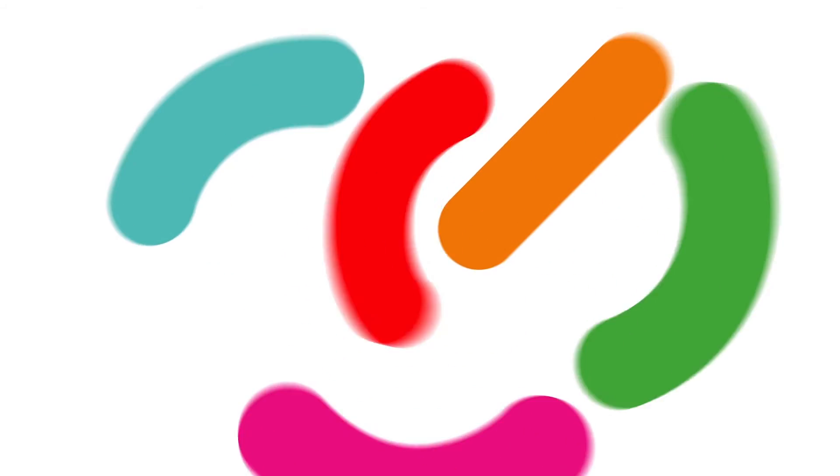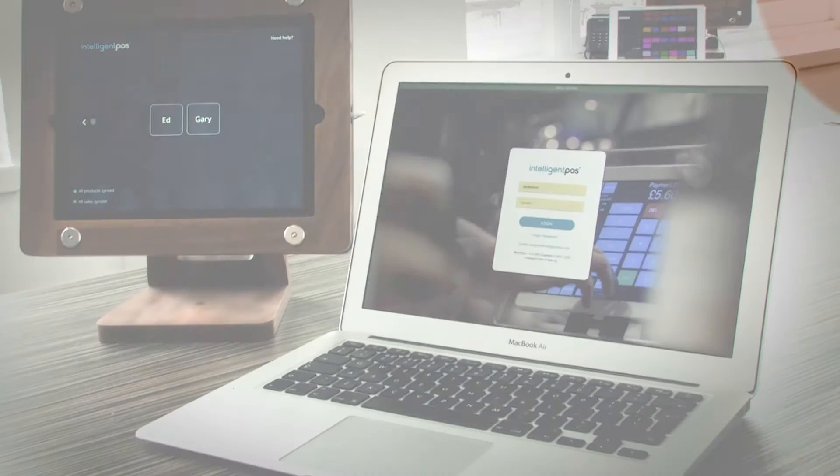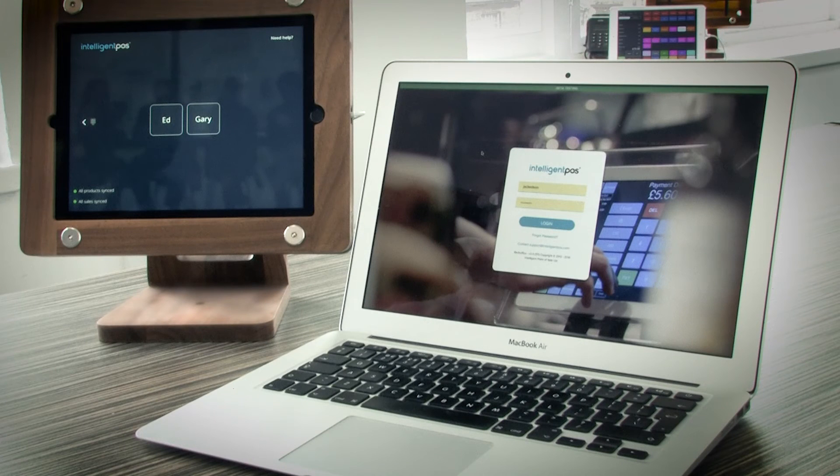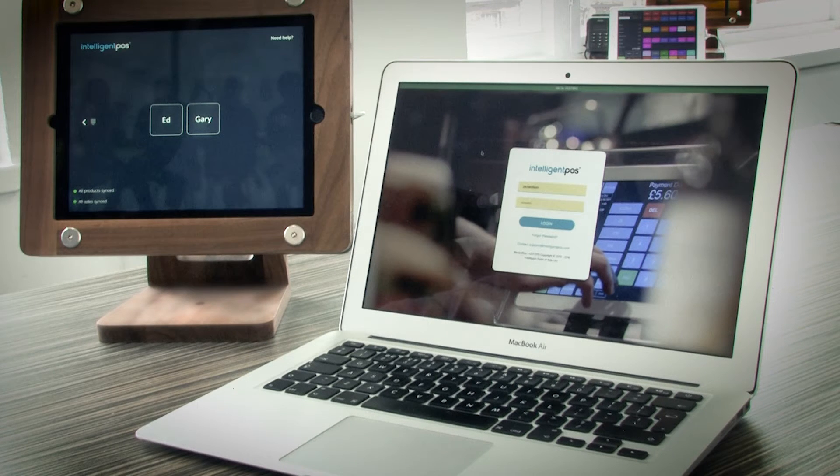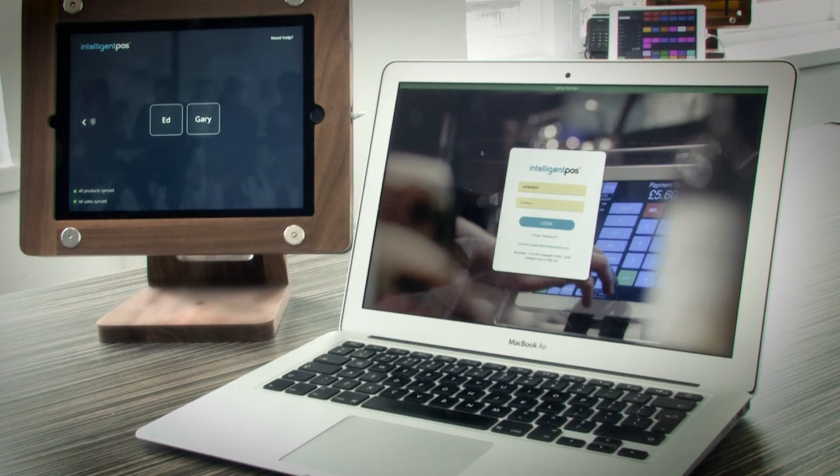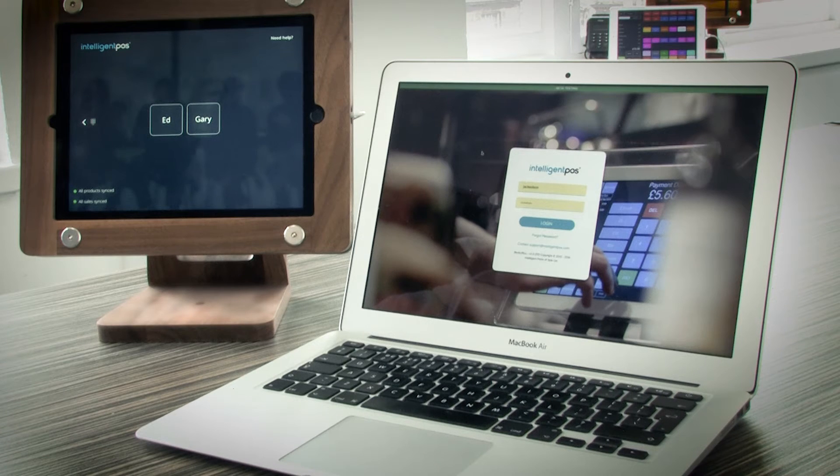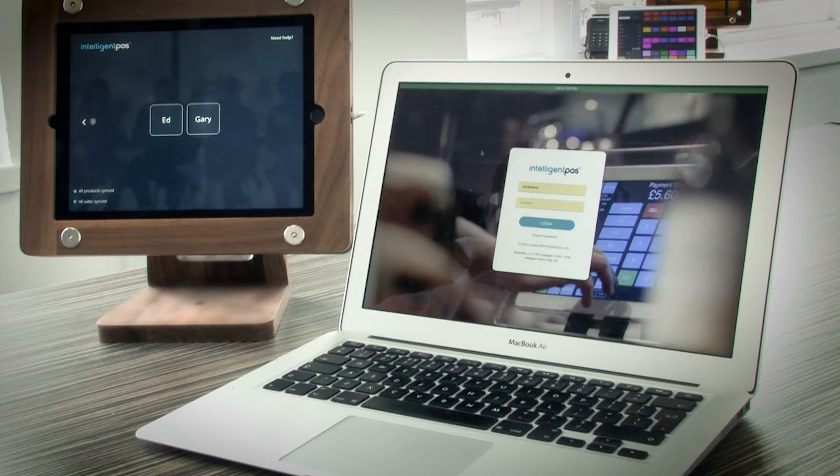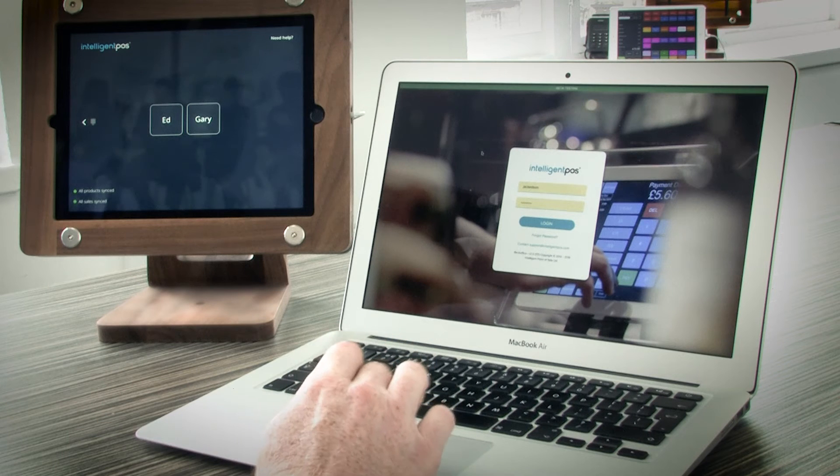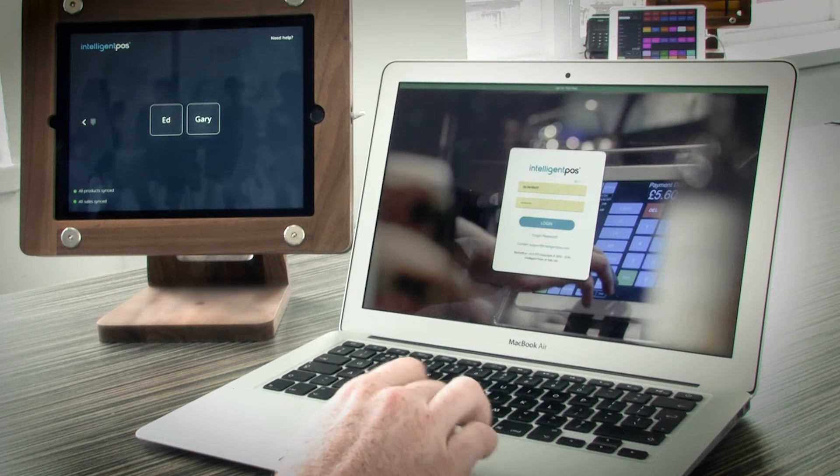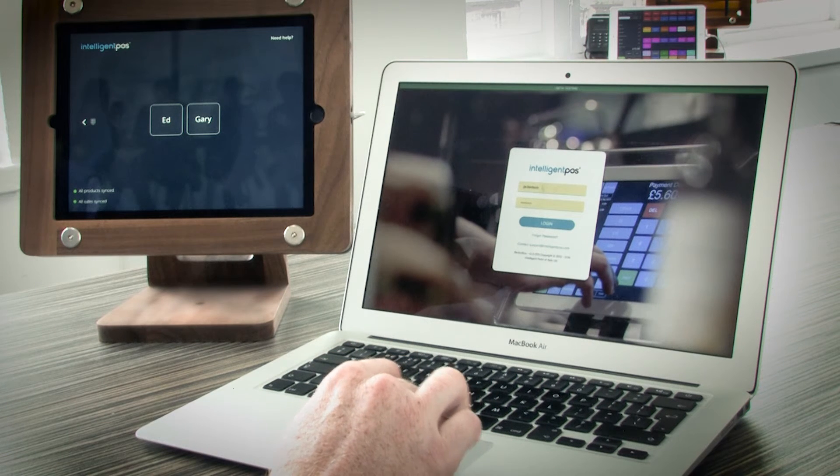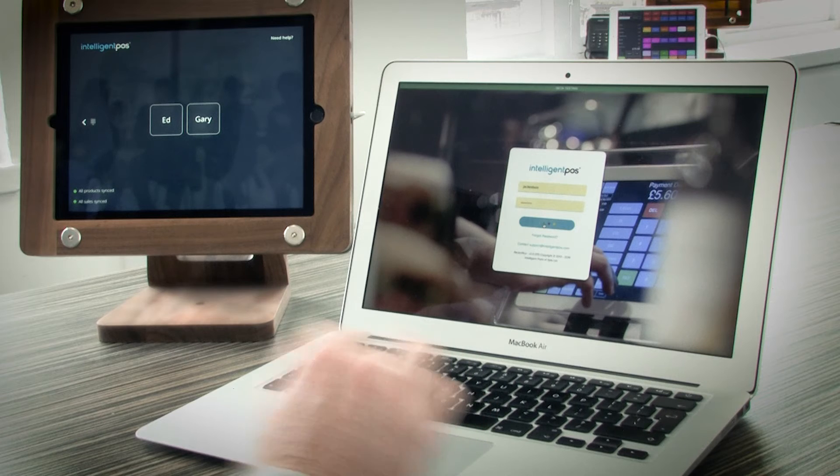To demonstrate some of the great new features of Intelligent POS 4.0, we are going to log on to our new back office, which can be found at backoffice.intelligentpos.com. When you get there you will see a login screen like this, just put your username and password in and click login and you will be taken to a brand new experience.